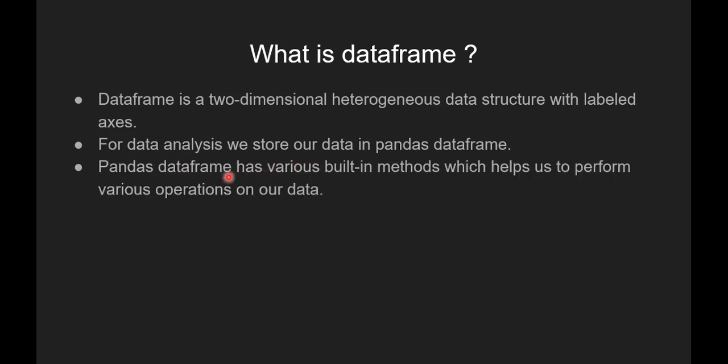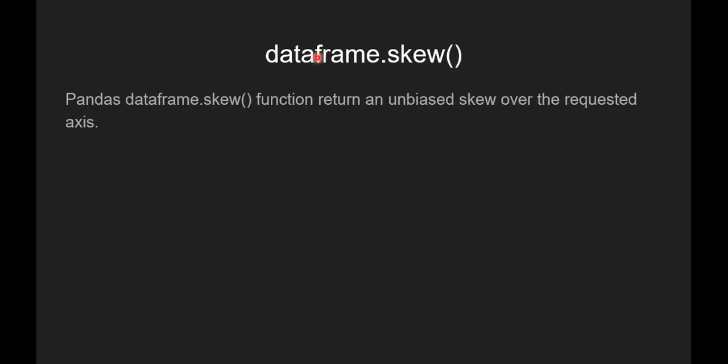Pandas dataframe has various built-in methods which helps us to perform various operations on our data and dataframe.skew function is one of those.